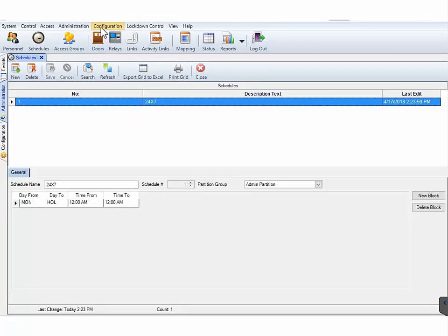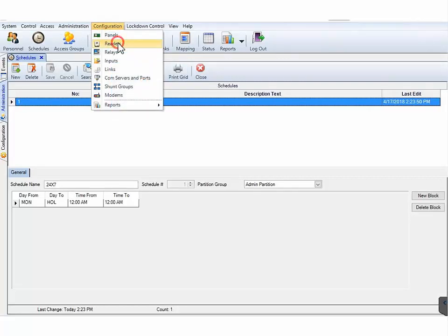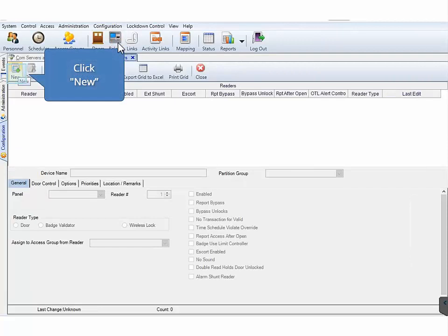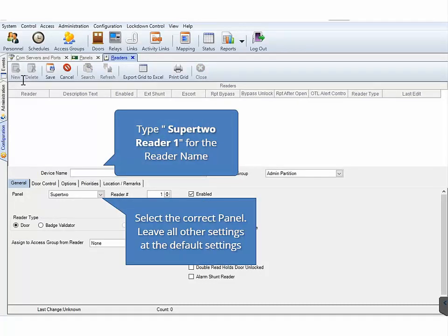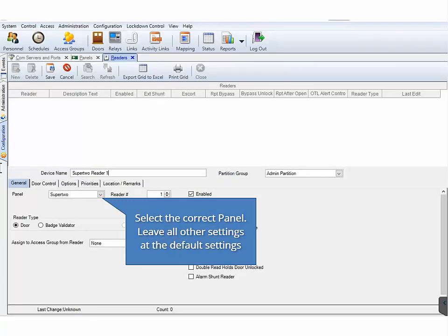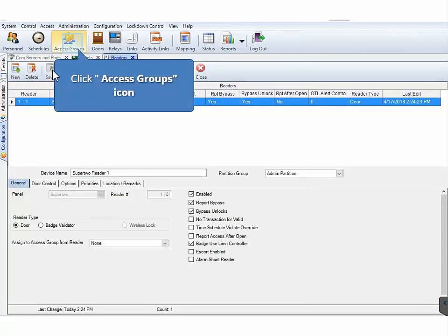Next, on the CA4K main menu, click Configuration. On the Configuration drop-down menu, click Readers. Upon the Readers screen opening, click New. For the device name, type Super 2 Reader 1. There are multiple tabs in the Readers screen. We will be leaving most of the settings at the default for our demonstration. Next, select the Panel Type. For our demonstration, select Super 2. On the Readers toolbar, click Save and then click Close.